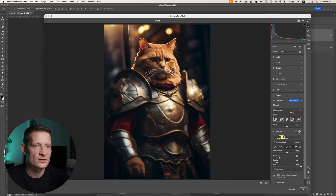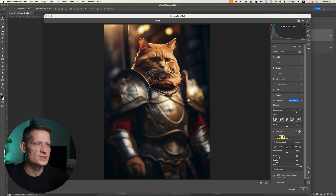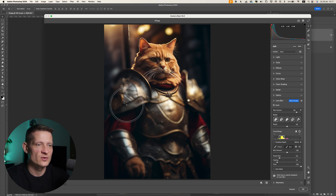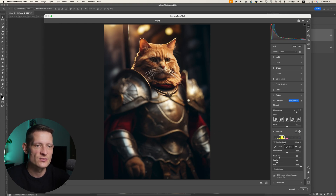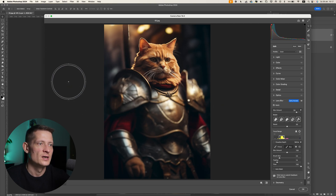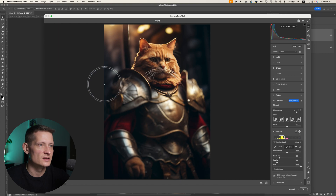We can also increase the blur amount if we want more blur, though you need to be more precise with the brushing — I did it quickly here. If you do this precisely, I think this is probably the best blur Photoshop has now compared to other blurs we used before. You can also customize the bokeh shape here — change it to different styles — and the result looks like a really photographic kind of blur.